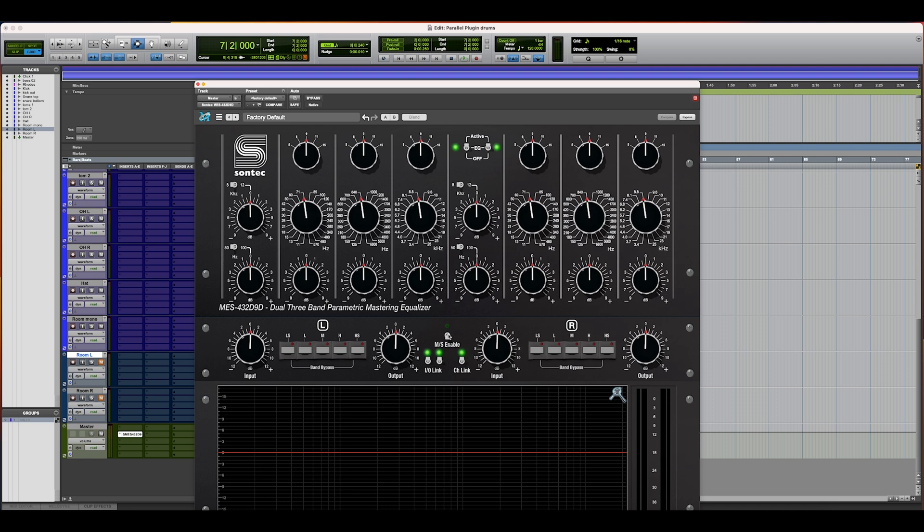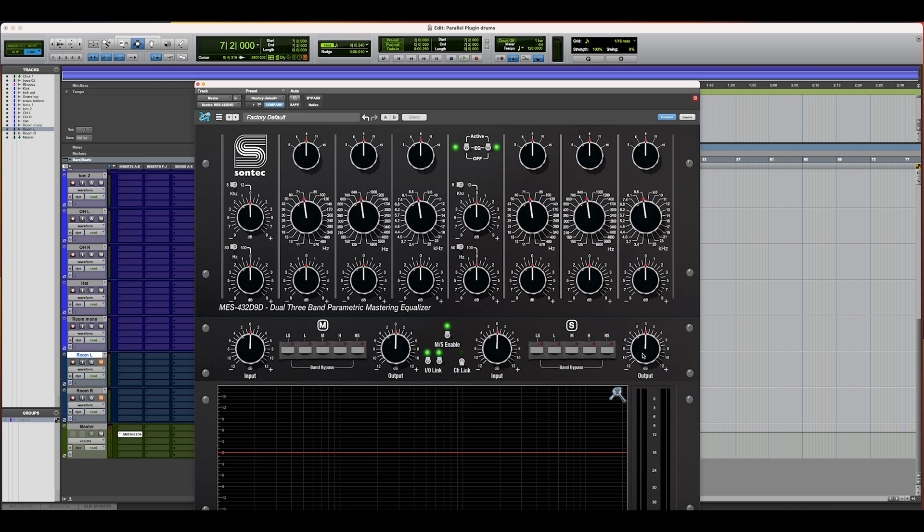When you're in MS, it tends to be helpful to work with your channels unlinked so you can affect mid and side individually. While doing that though, we left it so that if you have your IO link going, the inputs affect the mid and the side, and the outputs affect the left and right balance. Feel free to unlock the input because then you can adjust your mid and side relative levels against each other.